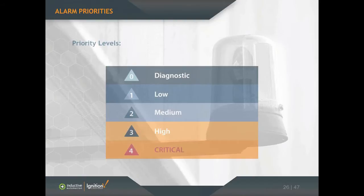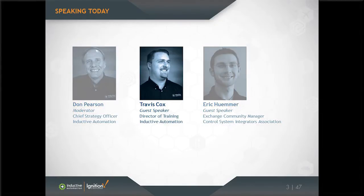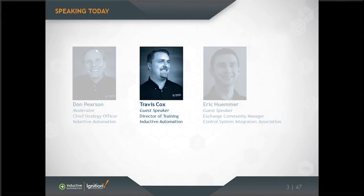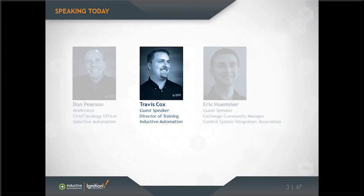This follows what the Alarm Management Handbook presents. Diagnostic alarms are generally just troubleshooting alarms, not considered to be serious alarms. You typically want to filter those out for any notification or storing in the database. The priorities can affect how an alarm appears in the alarm status and how it's escalated through the pipeline.